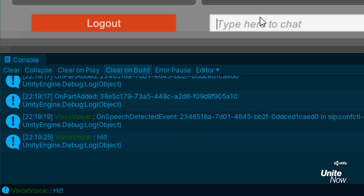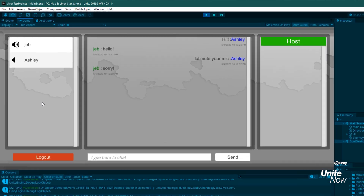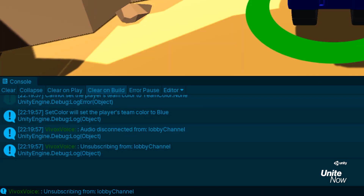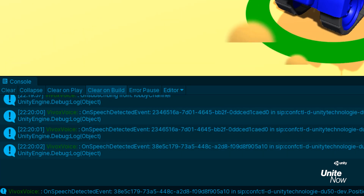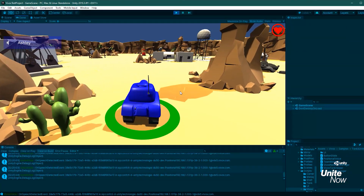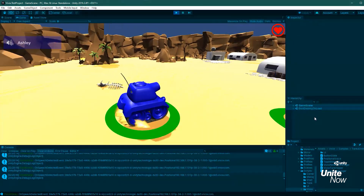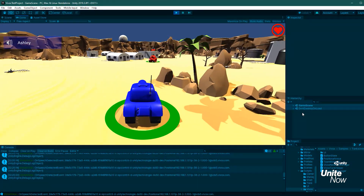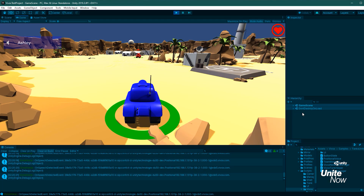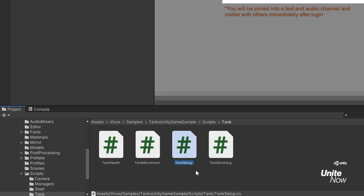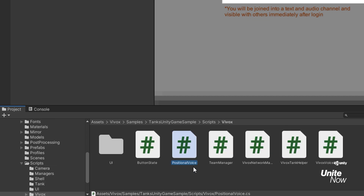We have options to mute ourselves or other users, and in addition to voice, we can also type messages to each other, which uses send text message in the Vivox Voice Manager script. The other user is now initiating a match, so I'll join them. In the console you can see I'm disconnected from the lobby channel so my voice input can be directed into the new channel created for our match. Now we're both in the game and can still chat while battling. You can see we only hear each other if our tanks are close together — that's because voice for the match is handled with a 3D channel using positional audio. The tank setup script is a good reference for how to configure your game object to use positional audio, and there's also a positional voice class you can copy to handle position and orientation updates.